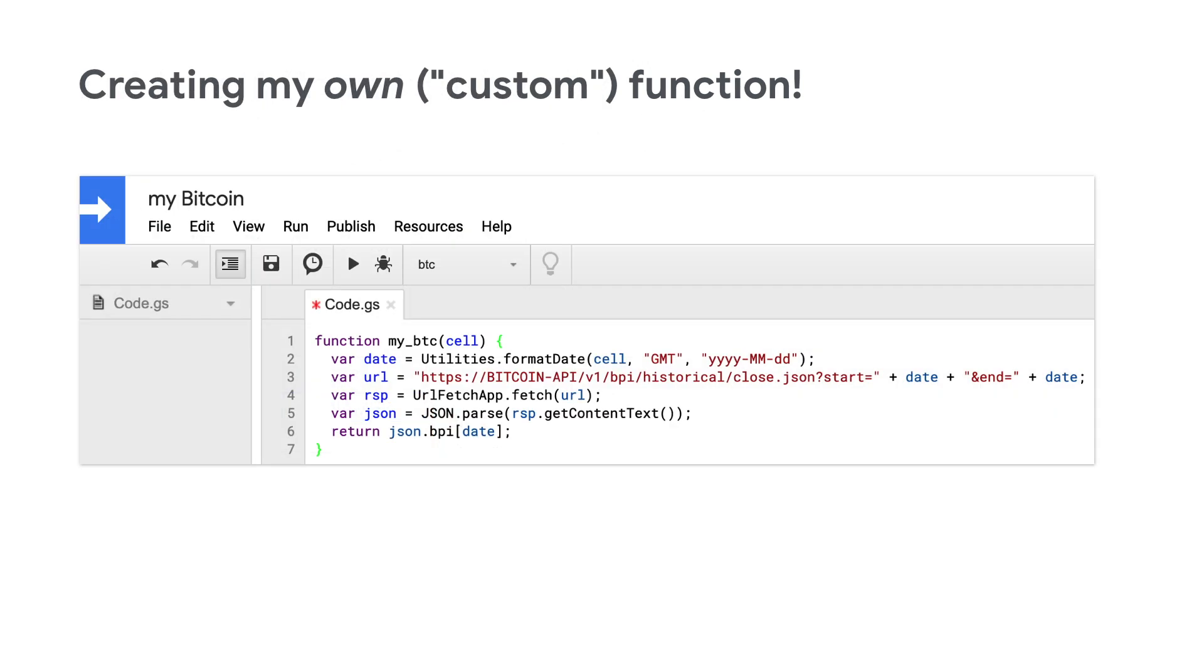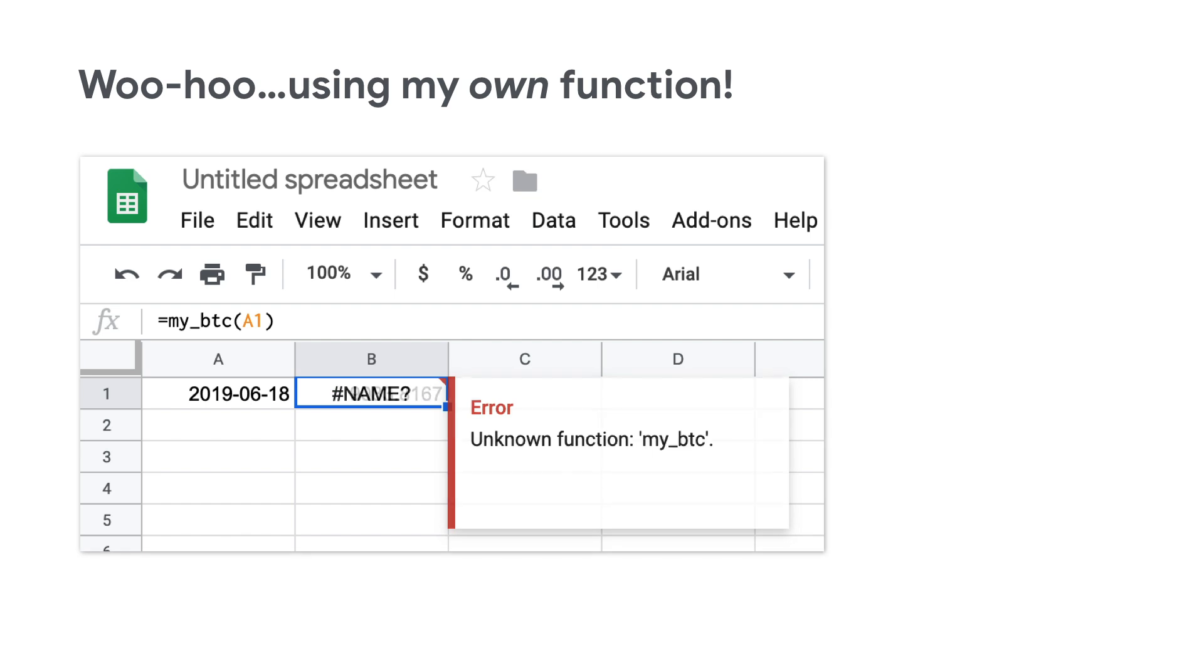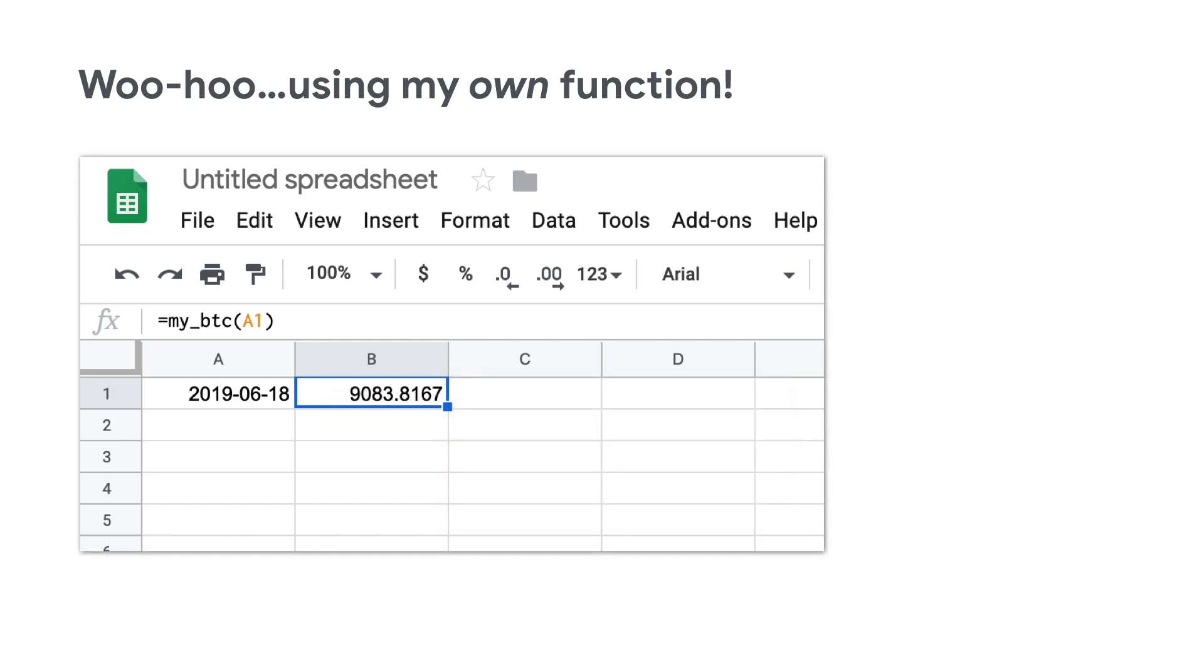But using Apps Script, you can create custom functions. Here, I'm calling one of the many Bitcoin APIs out there to get today's price. Check out the sample code if you get a chance. And woohoo, I've just created my own custom function.